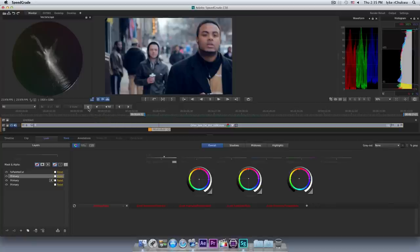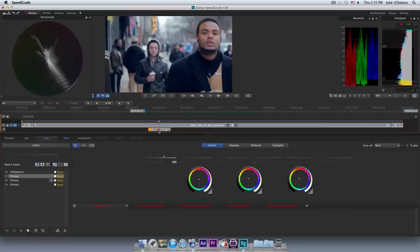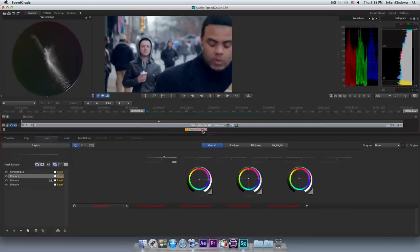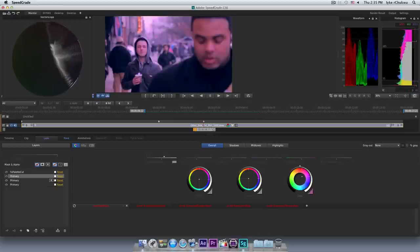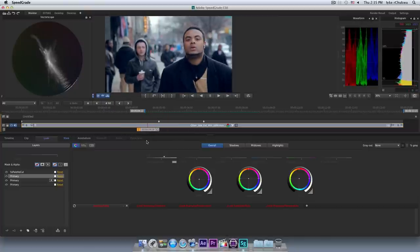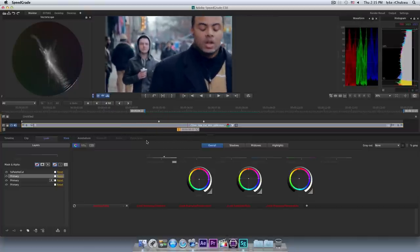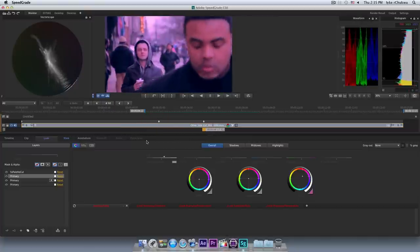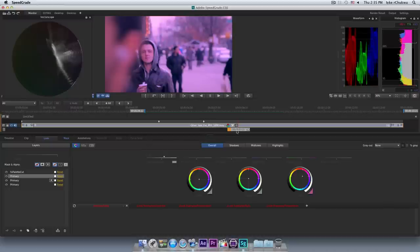Alright, so I am going to go ahead and create a keyframe, and as I said before, if you are coming from an NLE background, you will be compelled to say, okay, right here, let me create another keyframe, and let me just make everything red. Now, I am going to show you why this doesn't work in a grading environment. I am going to go ahead and play this, and just see what happens as I get to the keyframe. See that? Now, what is wrong with that?